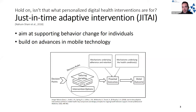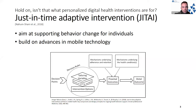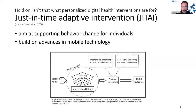For example, the just-in-time adaptive intervention — JITAIs, in short — aims at supporting behavior change for individuals, for example promoting physical activity, by building on advances in mobile technology, such as using the sensors built into smartphones to capture external or contextual data of individuals.